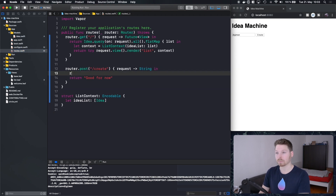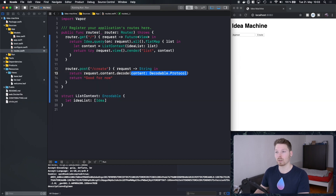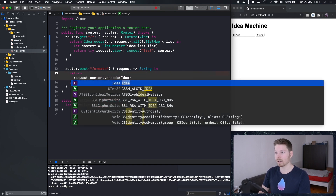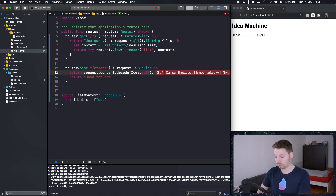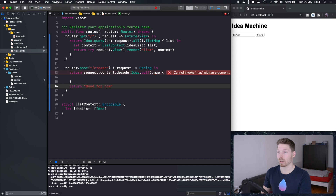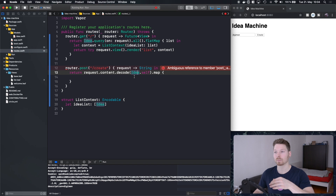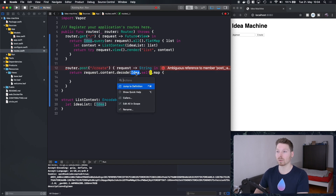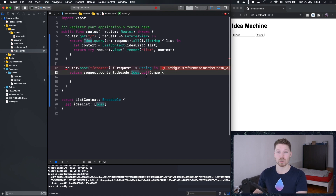We return by accessing request content and decoding it into an instance of Idea.self. This returns a future of Idea. To access the value out of a future we use flat map or map — I start with map. Decoding your request using a class is only possible if that class conforms to Content or at least Decodable, just so you know in case you get unexplained errors.